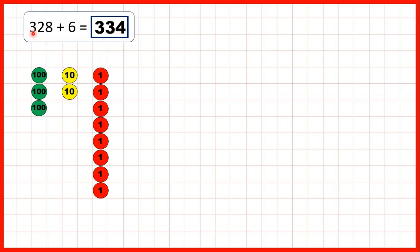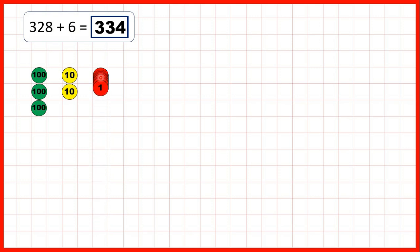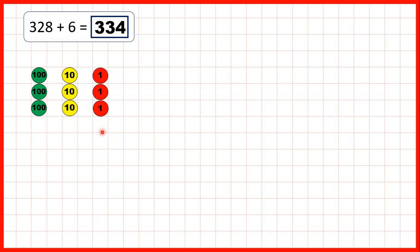Here we started with three hundred and twenty-eight — so there's three hundreds, two tens, and eight ones. To add six, we can first add one, two, exchange, then add three, four, five, six, to give us three hundred and thirty-four.